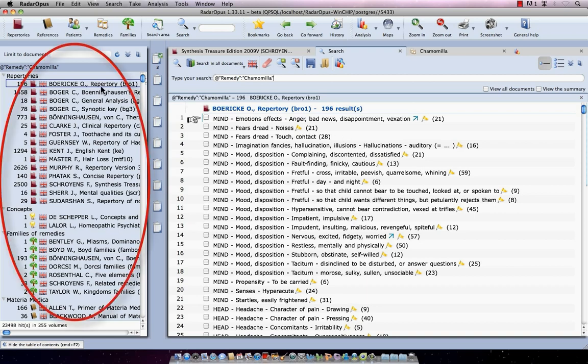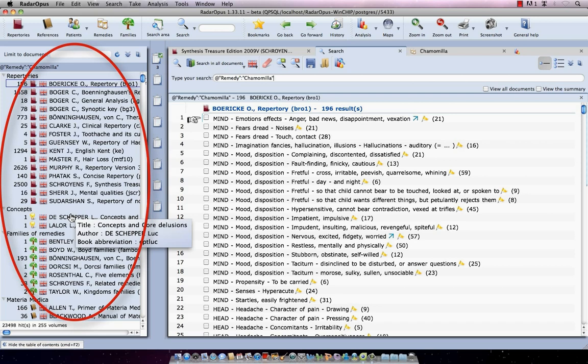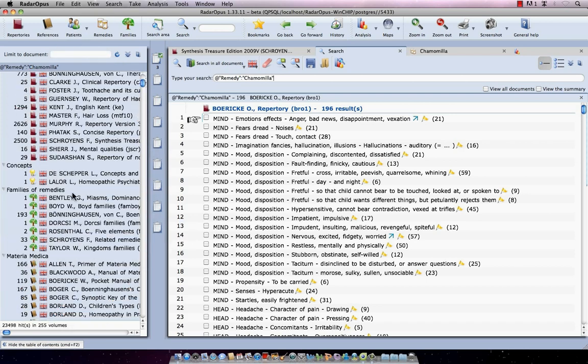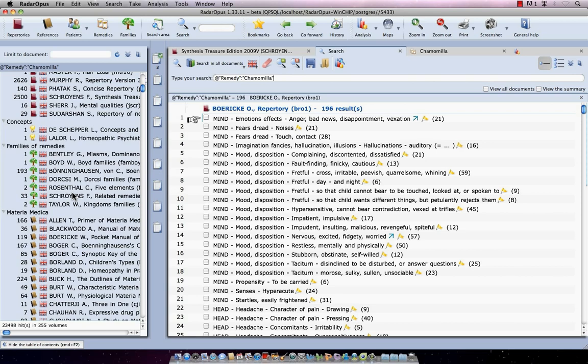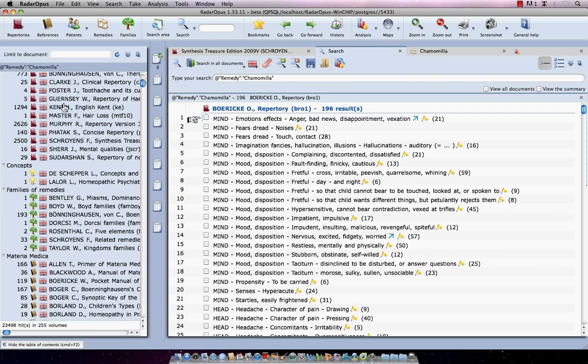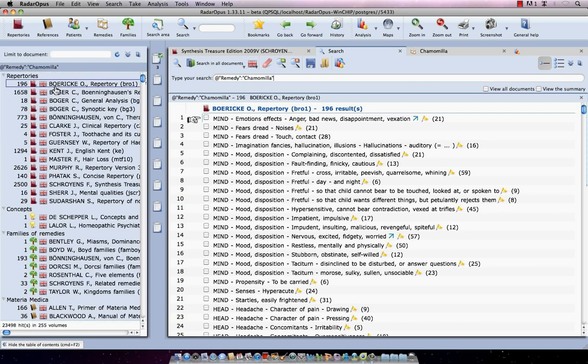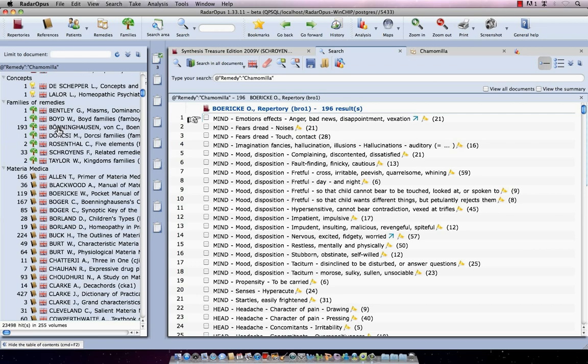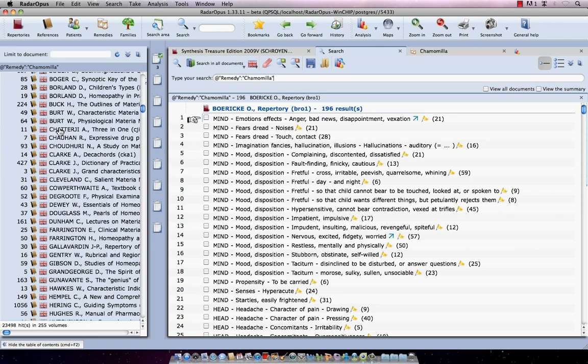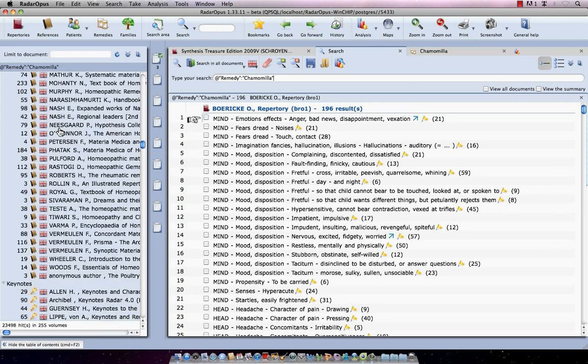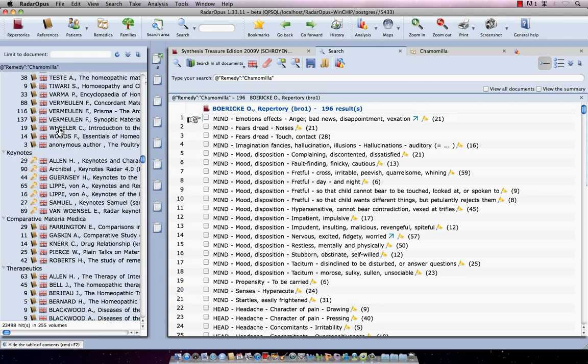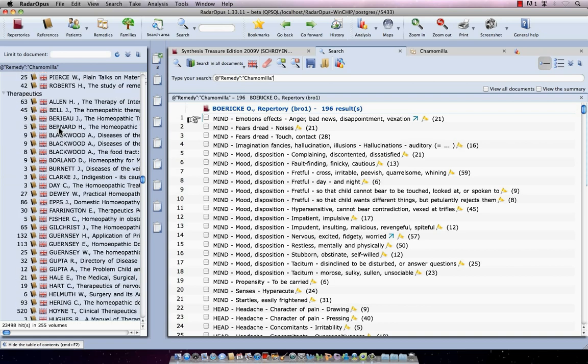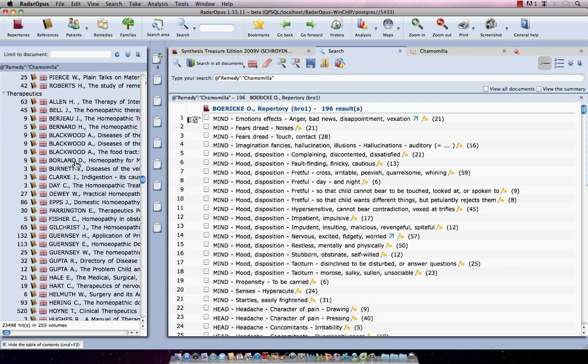So I single click on it and it does now a search through my whole Radar Opus homeopathic library - through all repertories and all materia medicas, all concepts, all journals, all therapeutics, etc. Now this is my search result. Here at the left you see the documents where it has found what I searched for and how often it is found in that document. If I scroll down, the first were here the repertories. Then I see some concepts, families of remedies, materia medica, and there are keynotes, comparative materia medica, and therapeutics books.